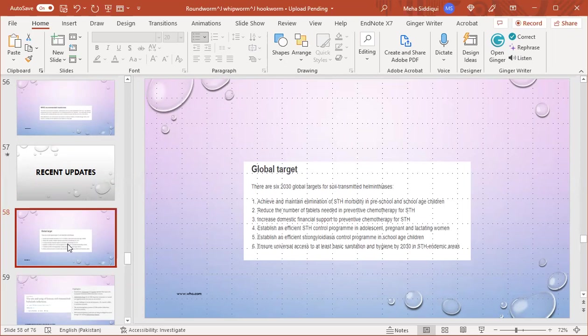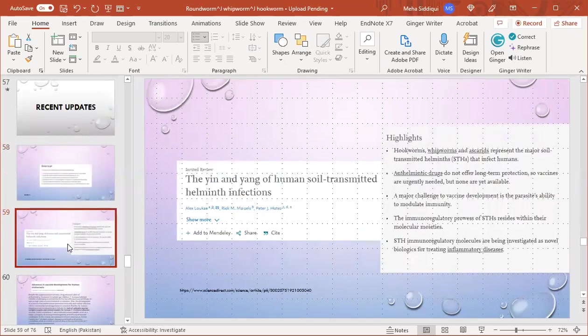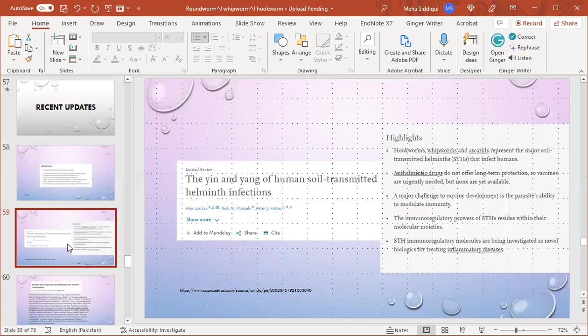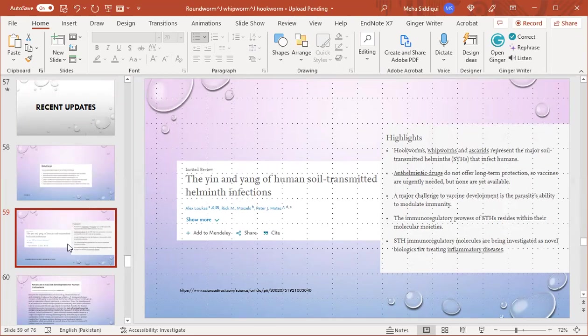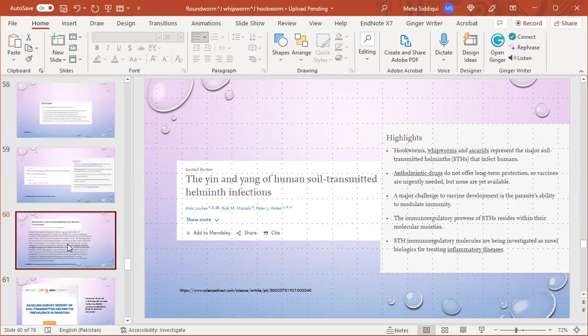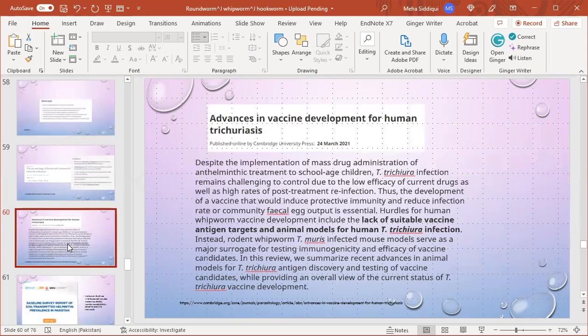This is an article titled 'Yin and Yang of Human Soil-Transmitted Helminth Infection.' The highlights are that hookworm, Ascaris, and whipworm represent the major STH that infect humans. Anthelminthic drugs do not offer long-term protection, so vaccines are urgently needed, but none are yet available. A major challenge to vaccine development is the parasite's ability to modulate immunity. The immunoregulatory proteins of STH reside within their molecular secretions, so STH immunoregulatory molecules are investigated as novel biologics for treating inflammatory diseases.